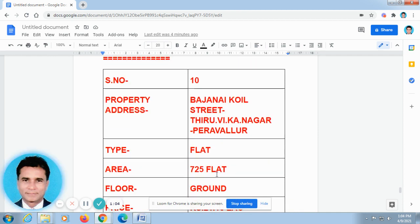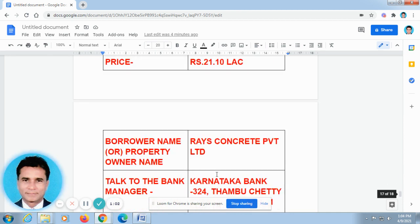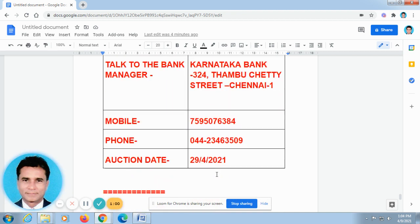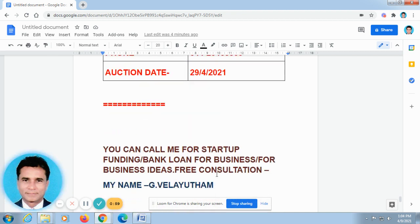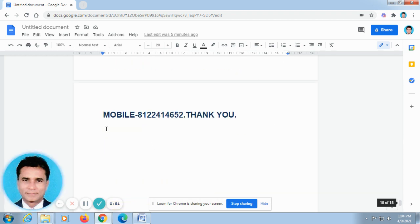As I have already told you, I have given my name and phone number here. You can call me for startup funding, bank loan for business, for business ideas, free consultation. My name is Veladam. My phone number is 8122414652. Thank you.